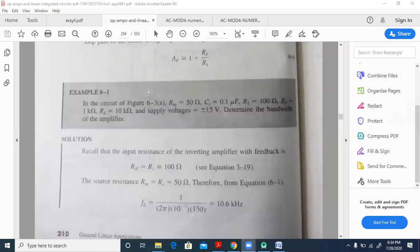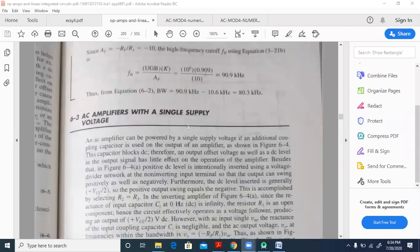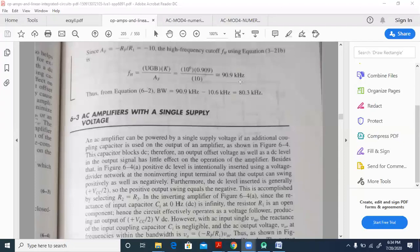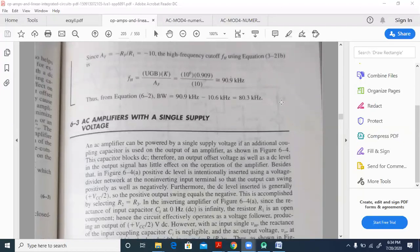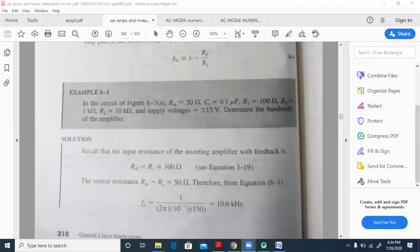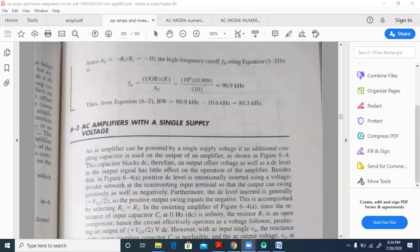The k value is Rf divided by (R1 plus Rf): that is 1k divided by (100 plus 1k), which is 1 divided by 1.1, giving 0.909. Af is minus Rf by R1 equals minus 10. Therefore fH works out to approximately 90.9 kilohertz.